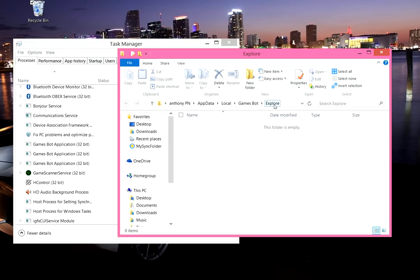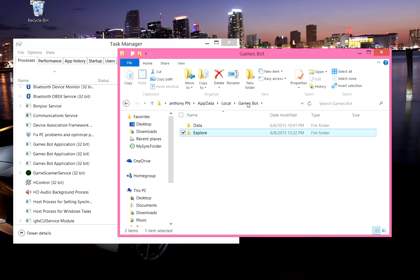And then what you want to do is as you can see the folder is empty but the folder for explorer still exists. What you want to do is click explorer, or sorry click games bot, and then there is going to be the explorer folder. Also drag that into the recycle bin.